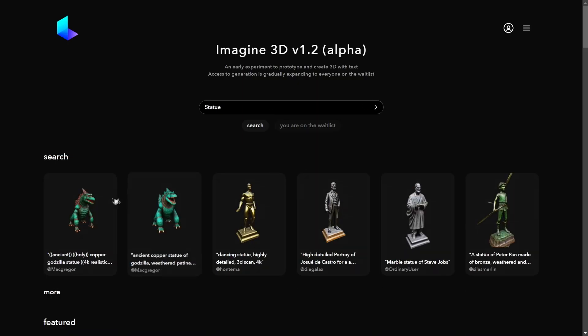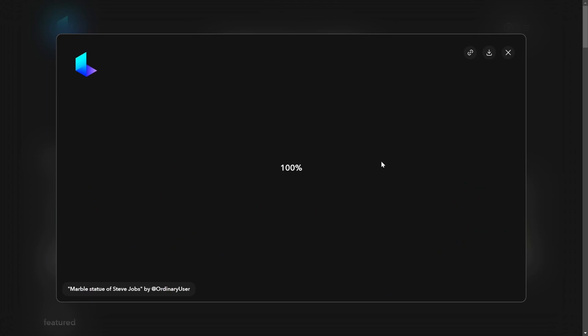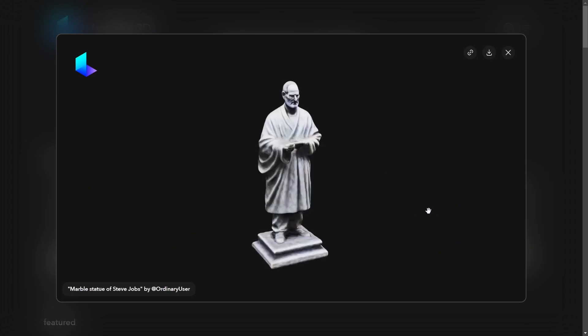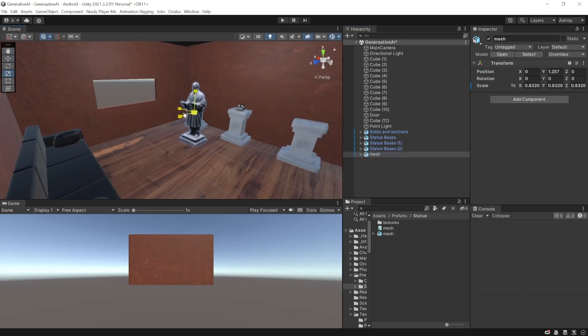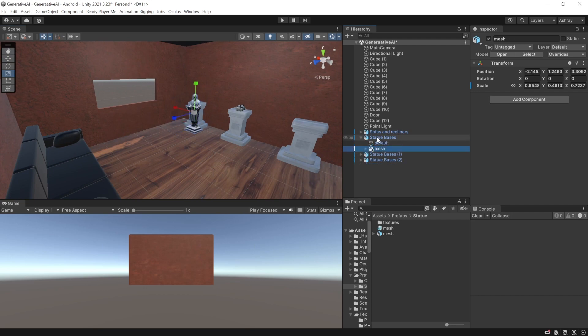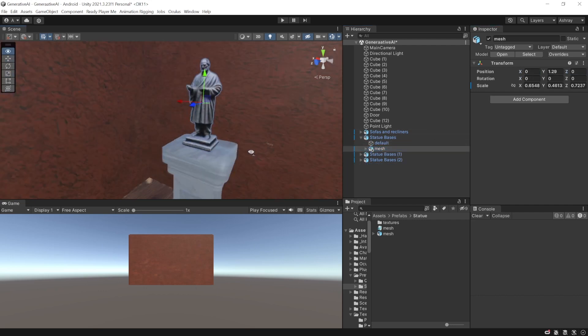Next, I wanted to see if I could generate a 3D model from text as well. Luma Lab had this feature, but sadly it was on waitlist. Anyway, I searched for statues and chose the one that had already been generated using the same AI feature.